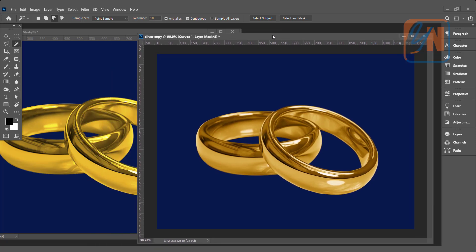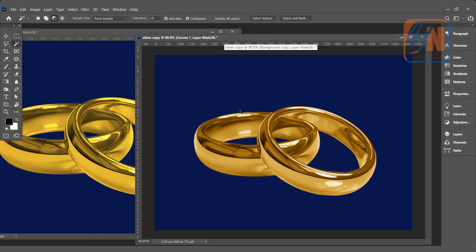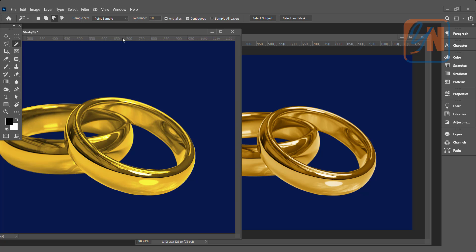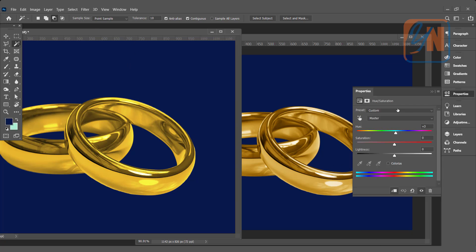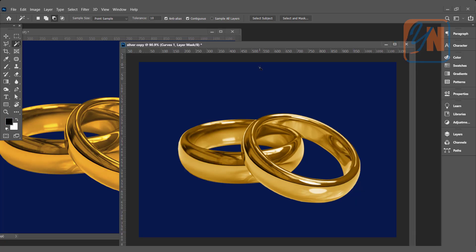Both ways we can achieve the similar result. Here if we want to reduce the yellow tone, we can go back, double click on hue and saturation and bring it back. So these are the two different methods that you can use to turn your silver to gold.